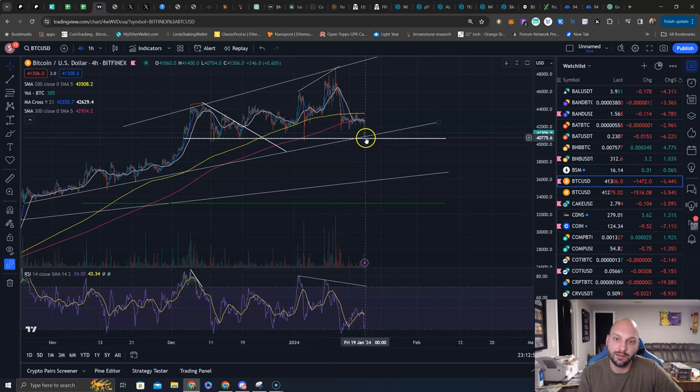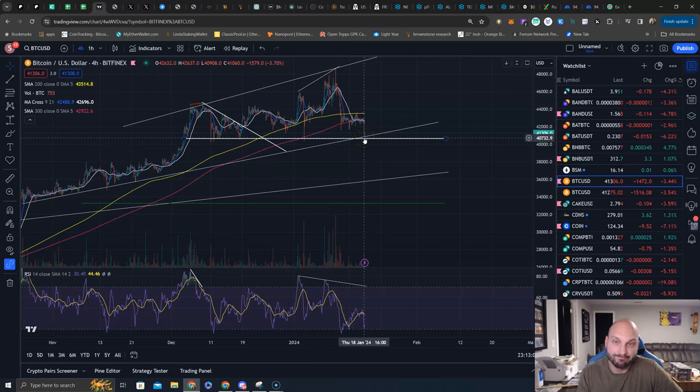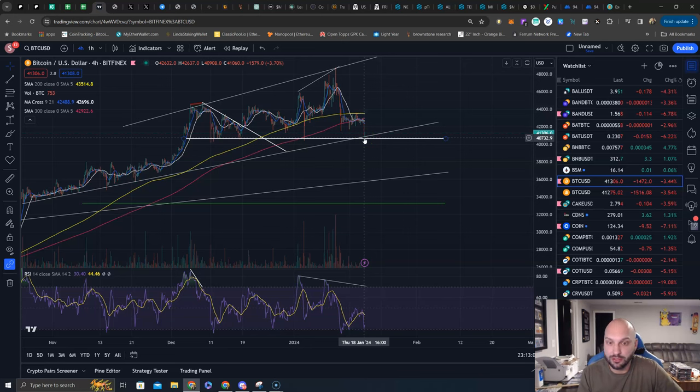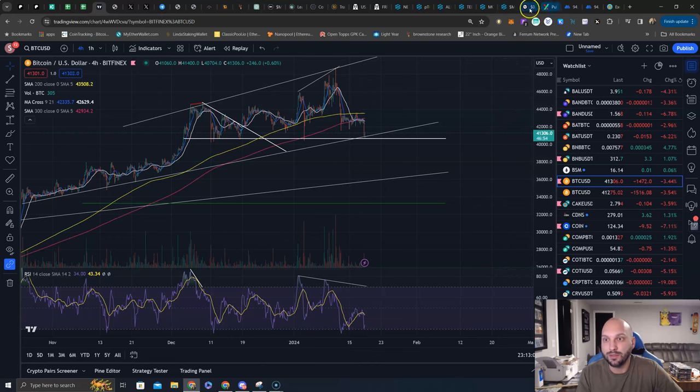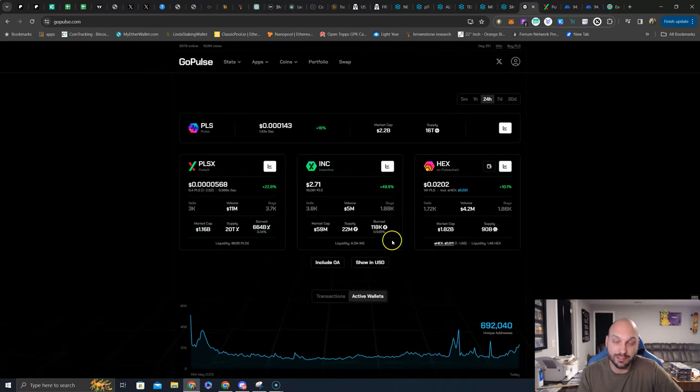Uptrend line, support. First level of support. Downside objectives, potentially lower. You do have a bullish divergence here. But Pulse Chain is doing this in the face of a weak Bitcoin. That's very impressive.